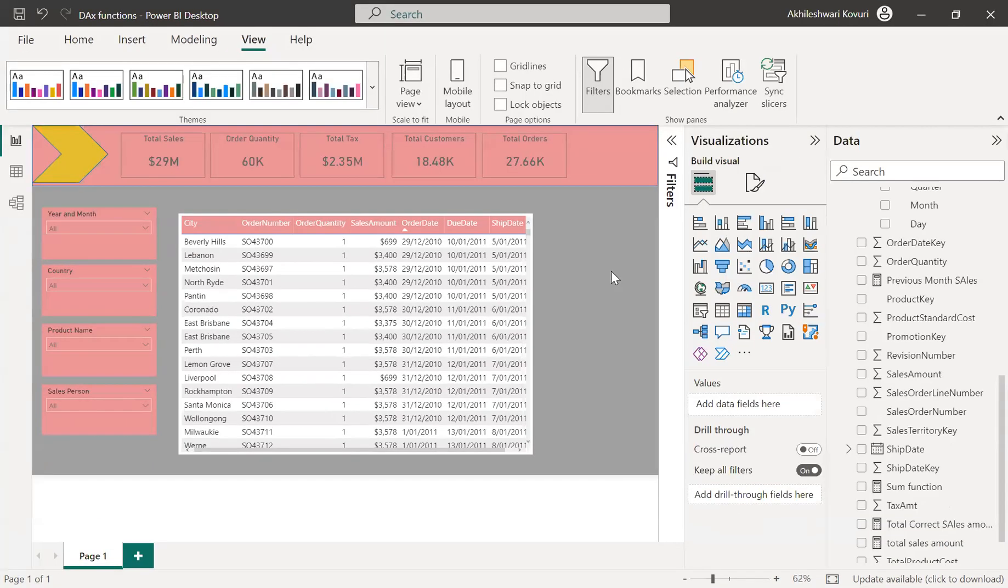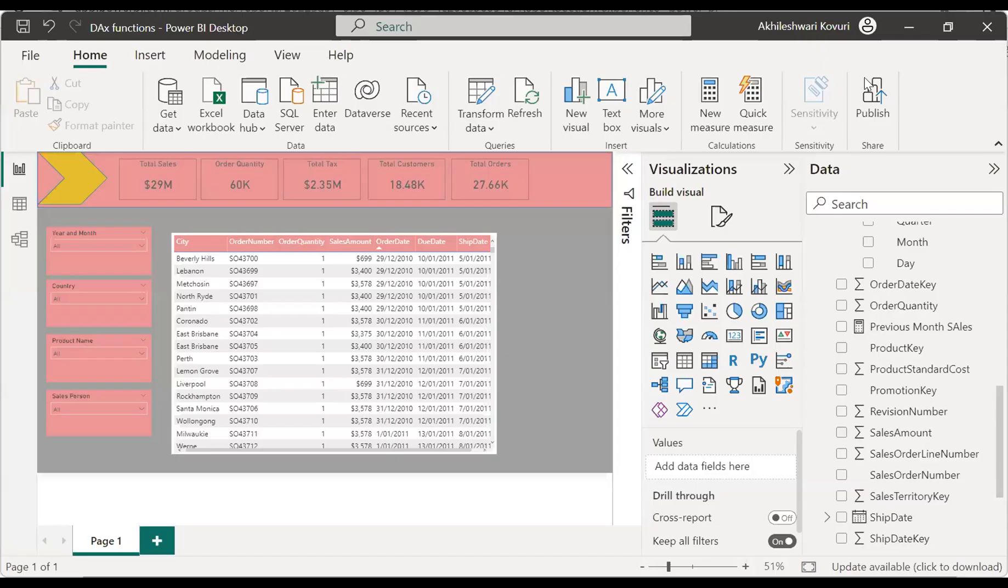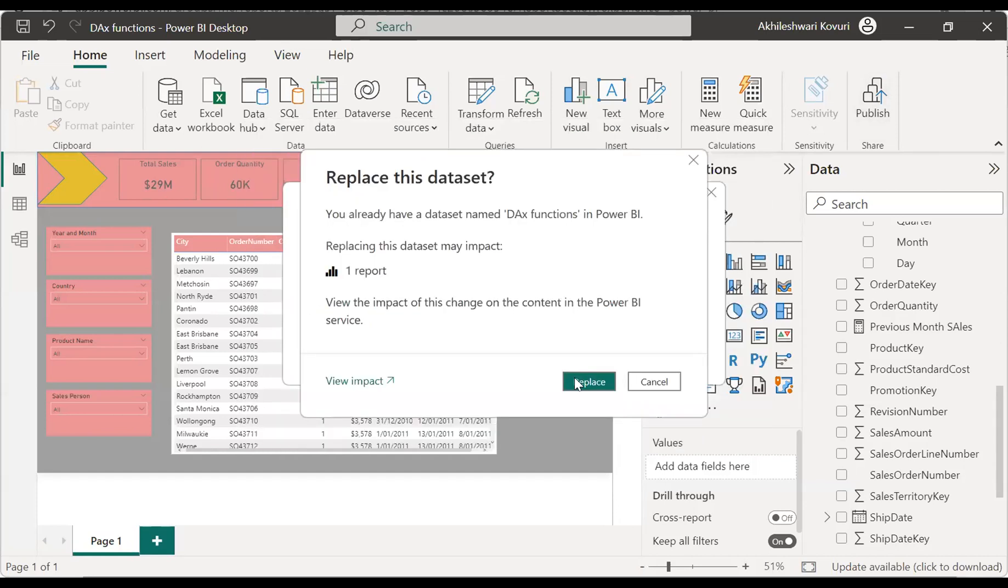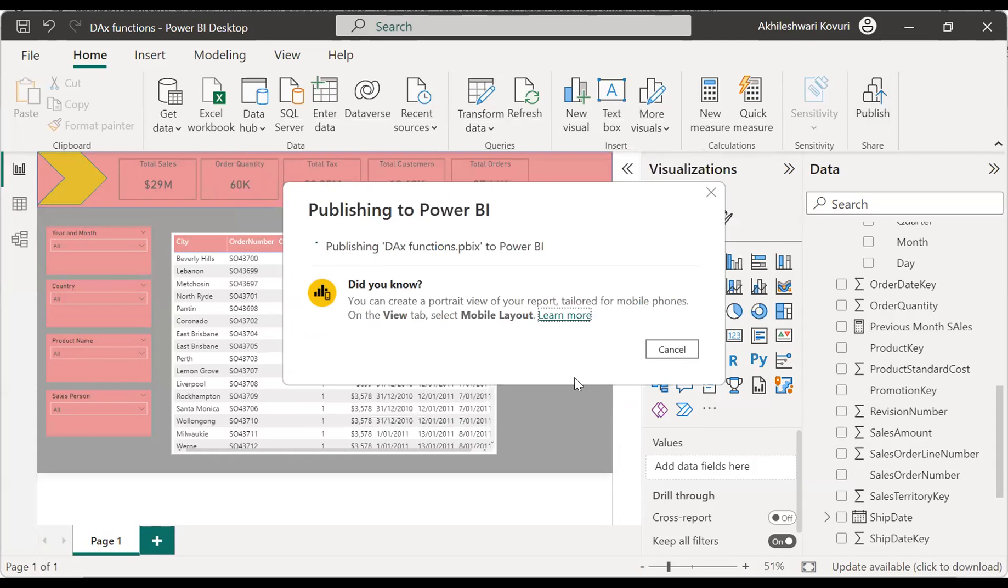So, let me save this and publish. So, let me publish back this report to my workspace. Yeah, let me replace this. Go back to the service and refresh the report.